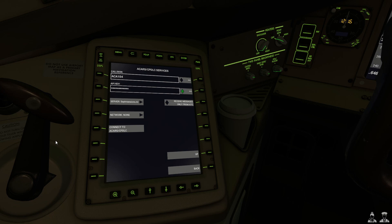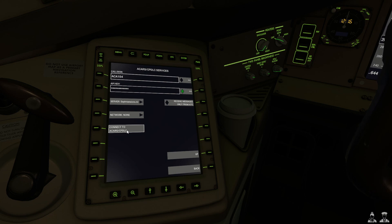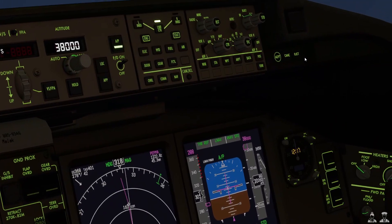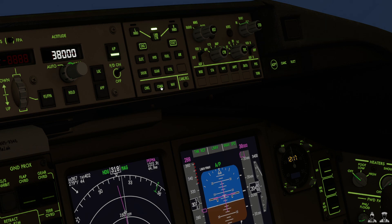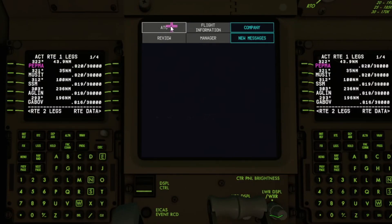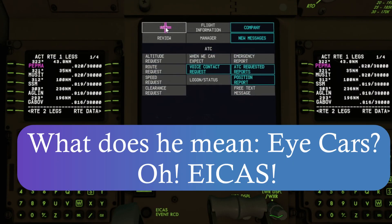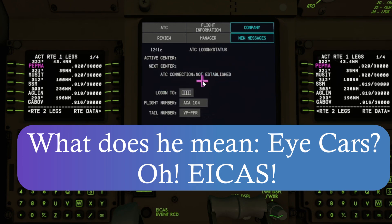We're now well established into our climb so let's go ahead and log on to CPDLC. We're going to click on COM and then come down to the lower iCars, click on ATC, and click on log on status.